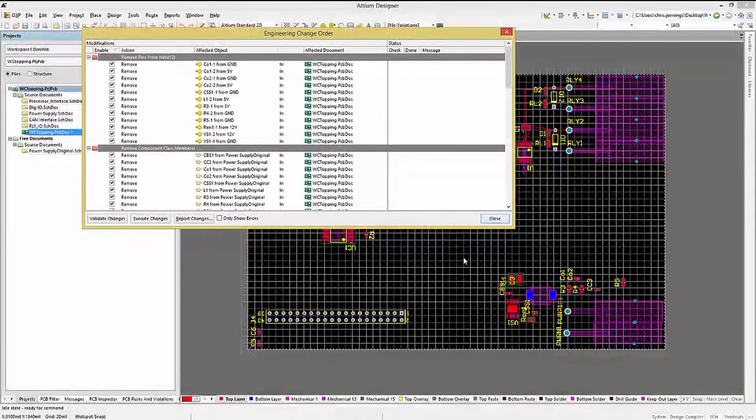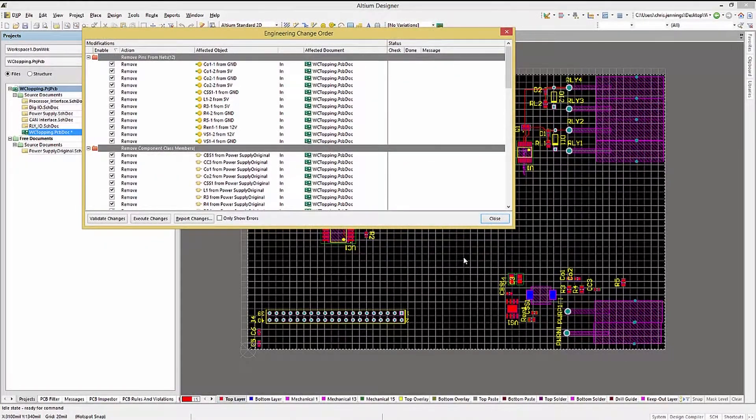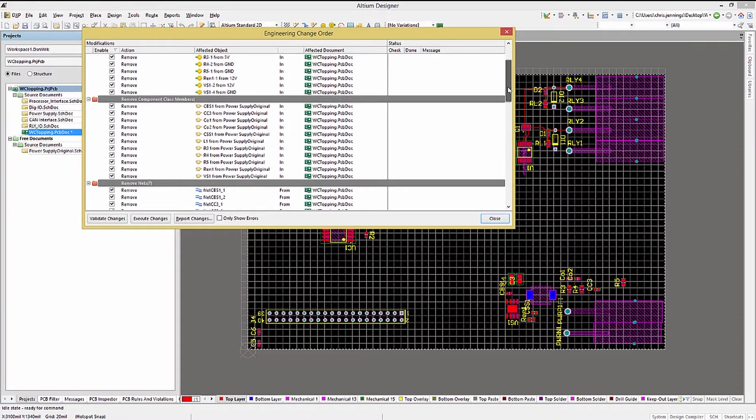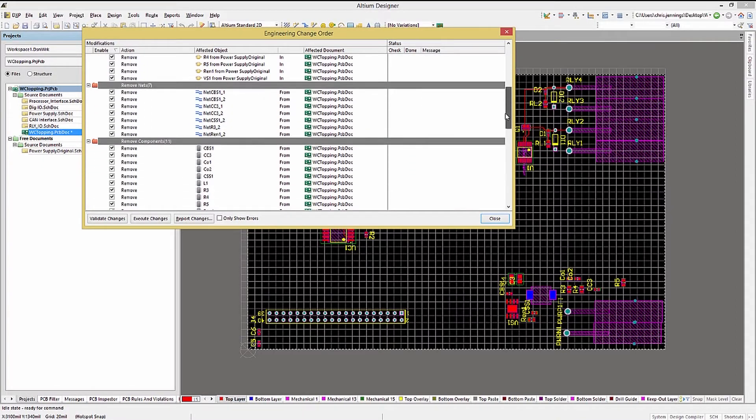Again, as we are doing a full update, we will not try to match any nets. The result would be the removal of the old net names and the addition of the new net names.